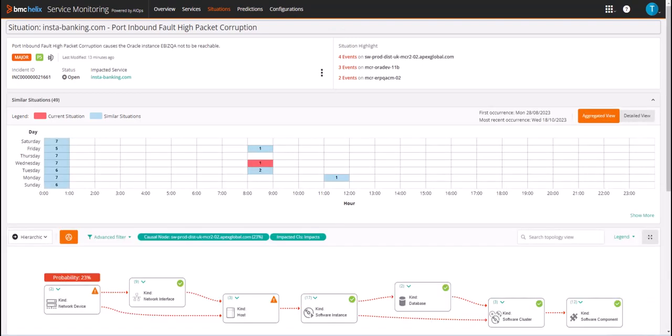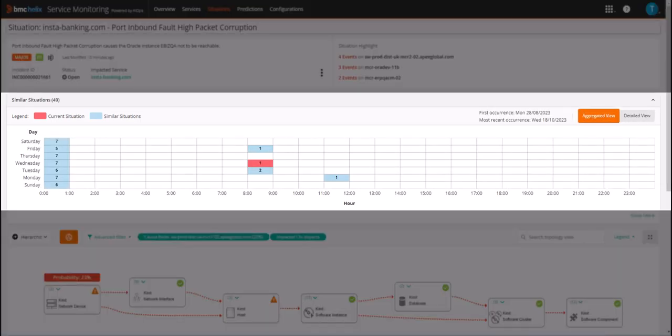Under the similar situations section we see that other situations have occurred that match the current open situation.